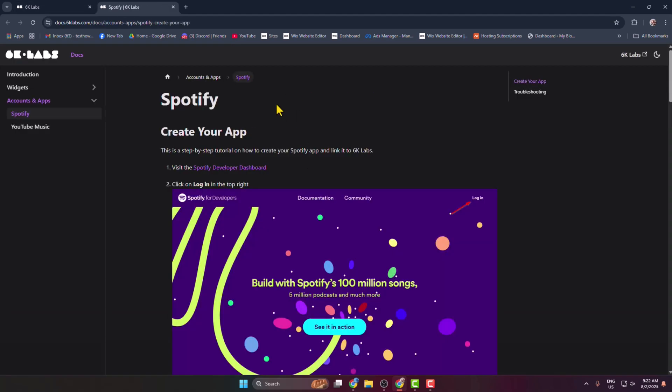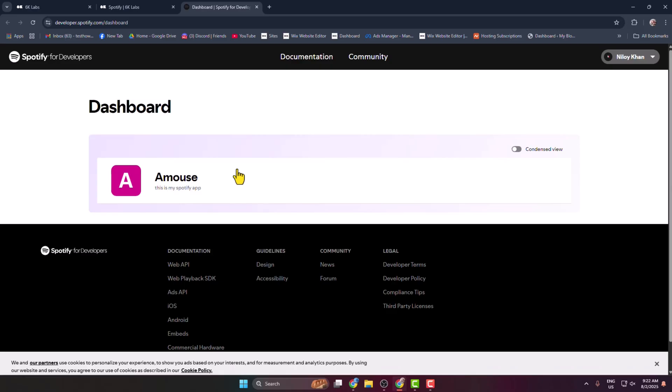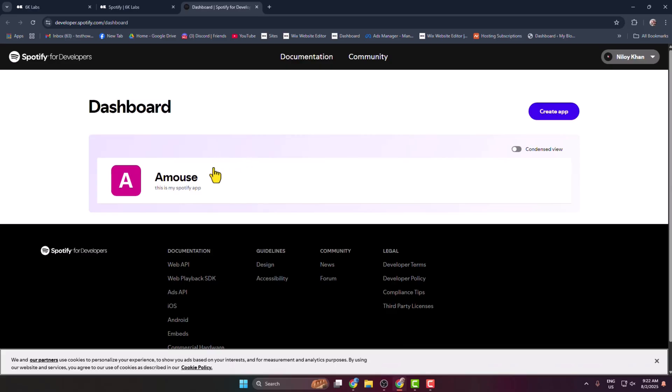And then you get this website. Here we can see the first option: visit this Spotify Developer Dashboard. Just click on that link and it will be redirected to Spotify for Developer Dashboard. Here we have to create an app.